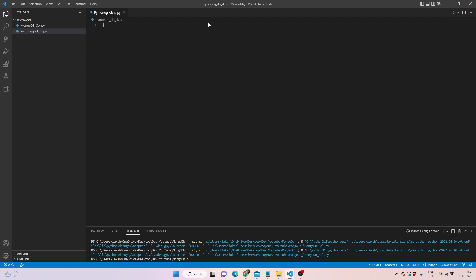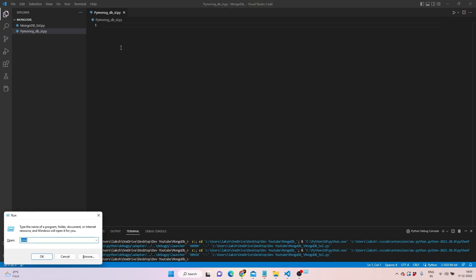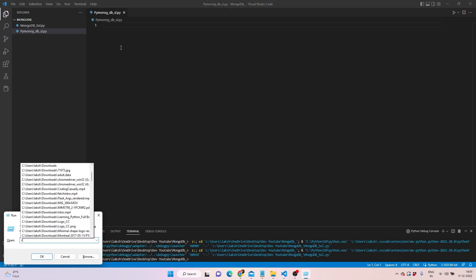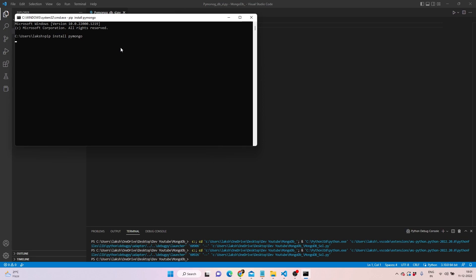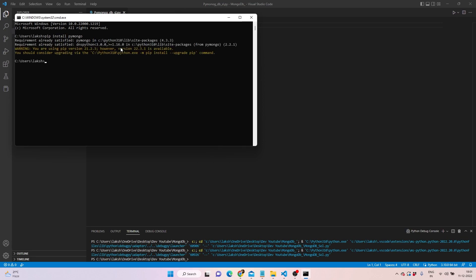I've already opened Visual Studio Code on my system and have the file ready, which is a .py file. If you don't have pymongo installed, you can press Windows+R, write cmd, and then pip install pymongo.